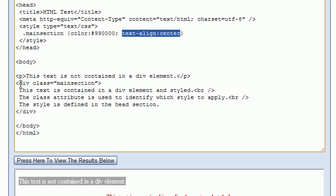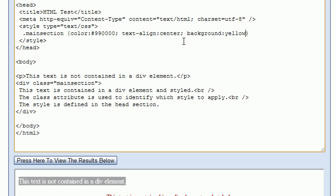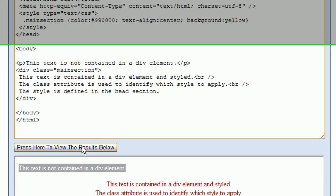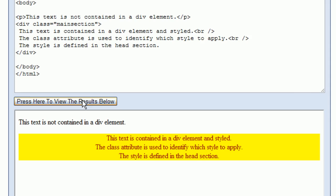I'm now going to add another property to the CSS style — a background-color property — and I'm going to set this to yellow. This will let us easily see the area that this div tag occupies. Pressing the view results button, we can see that this div tag occupies the full width of the available area.